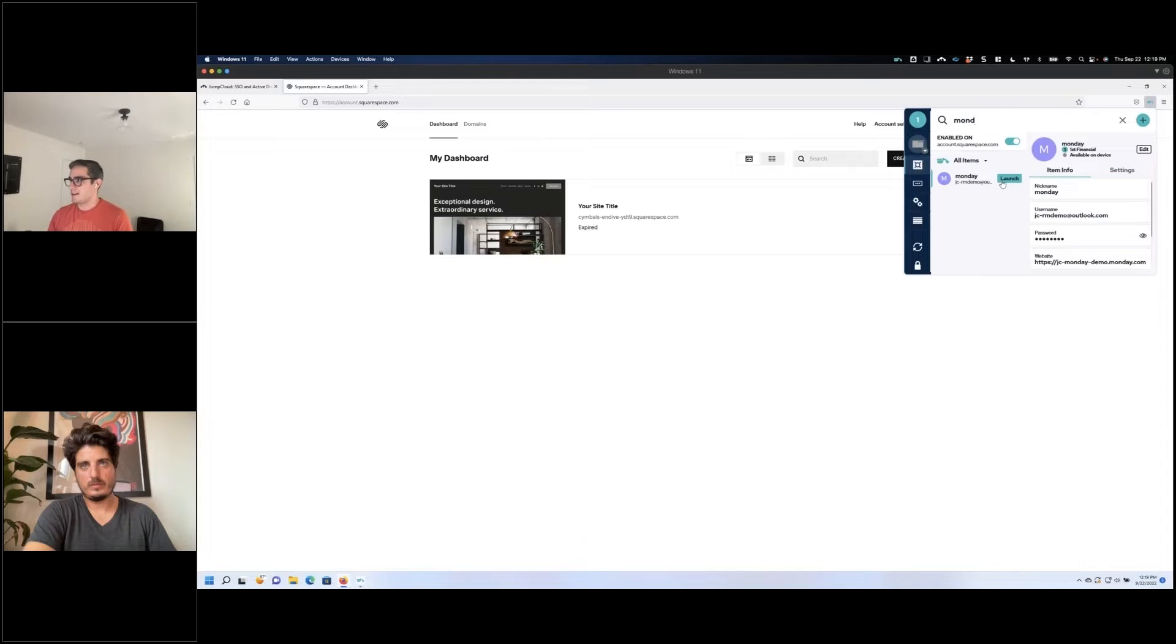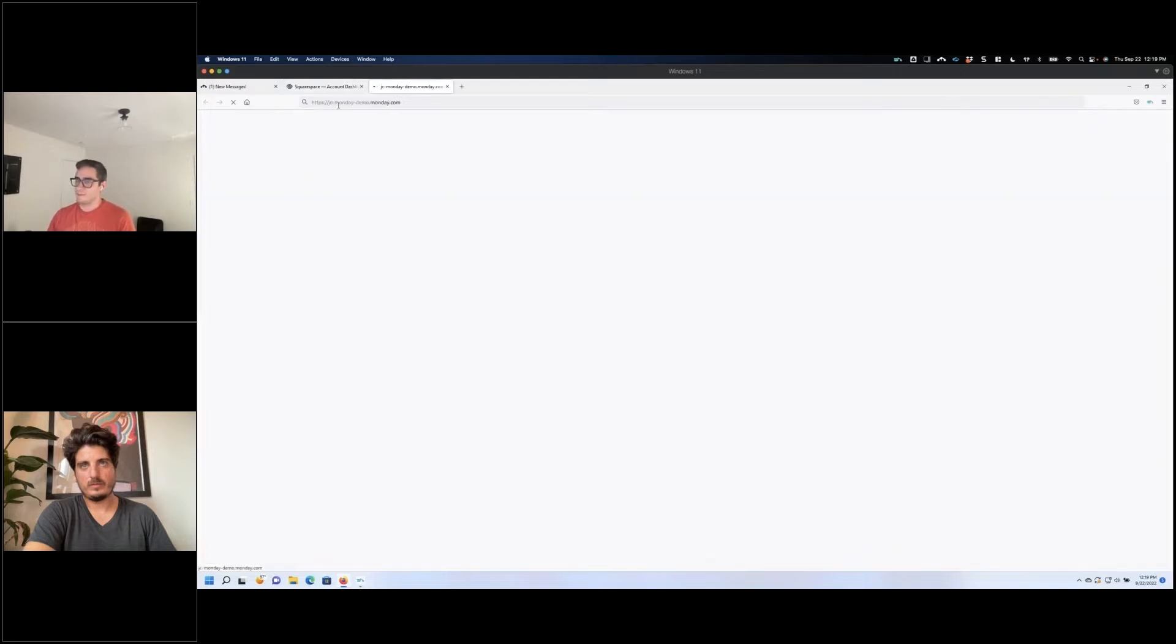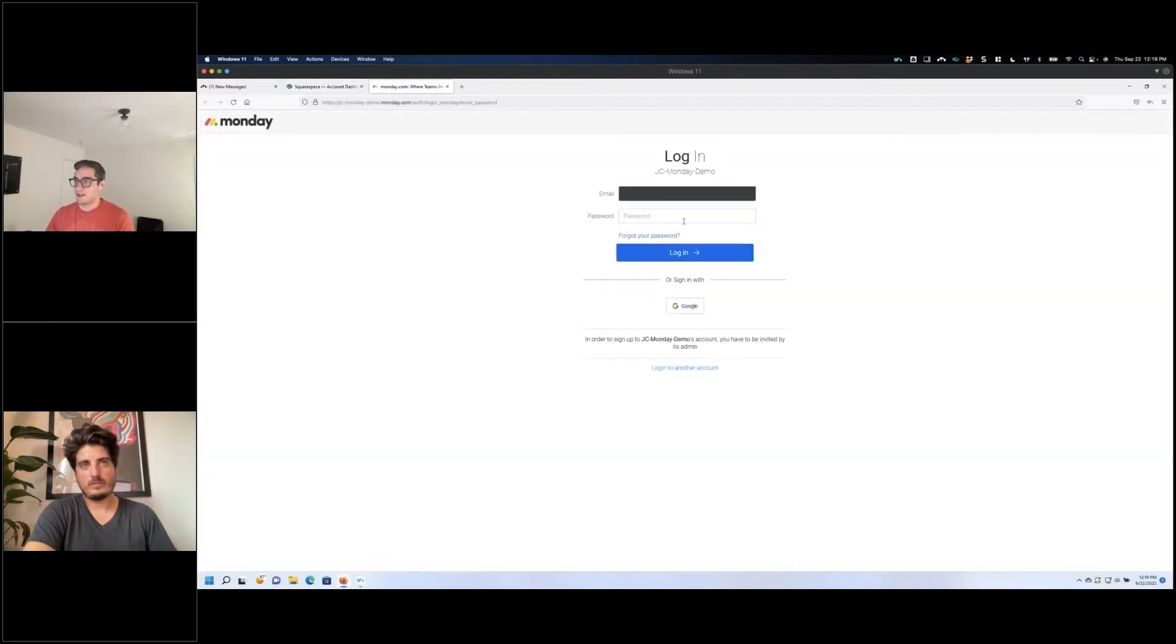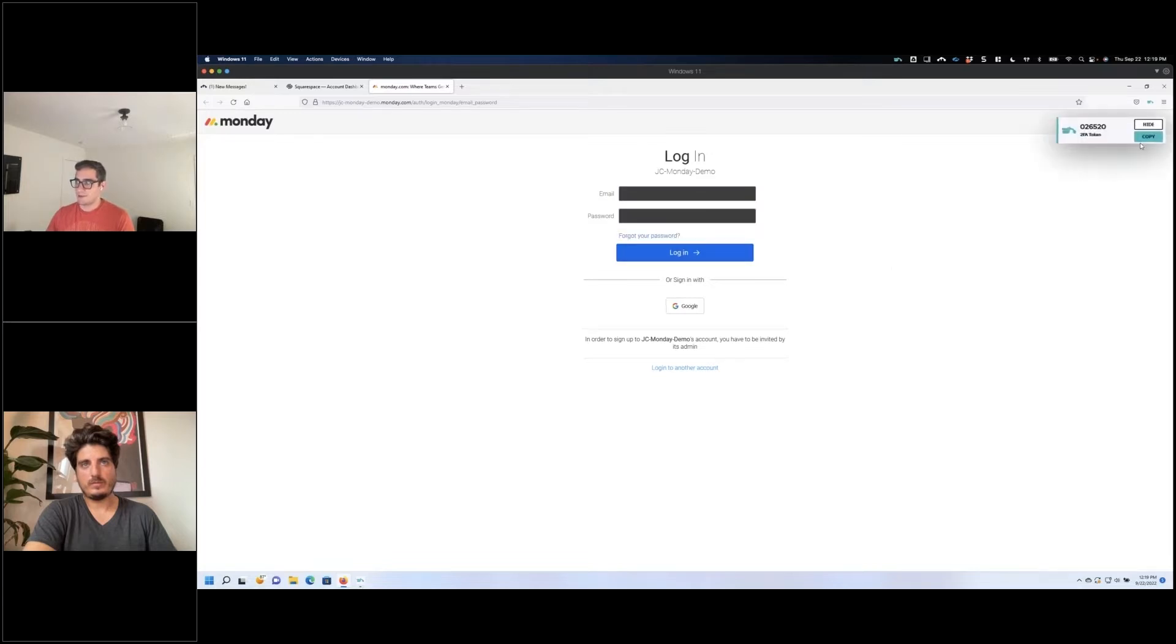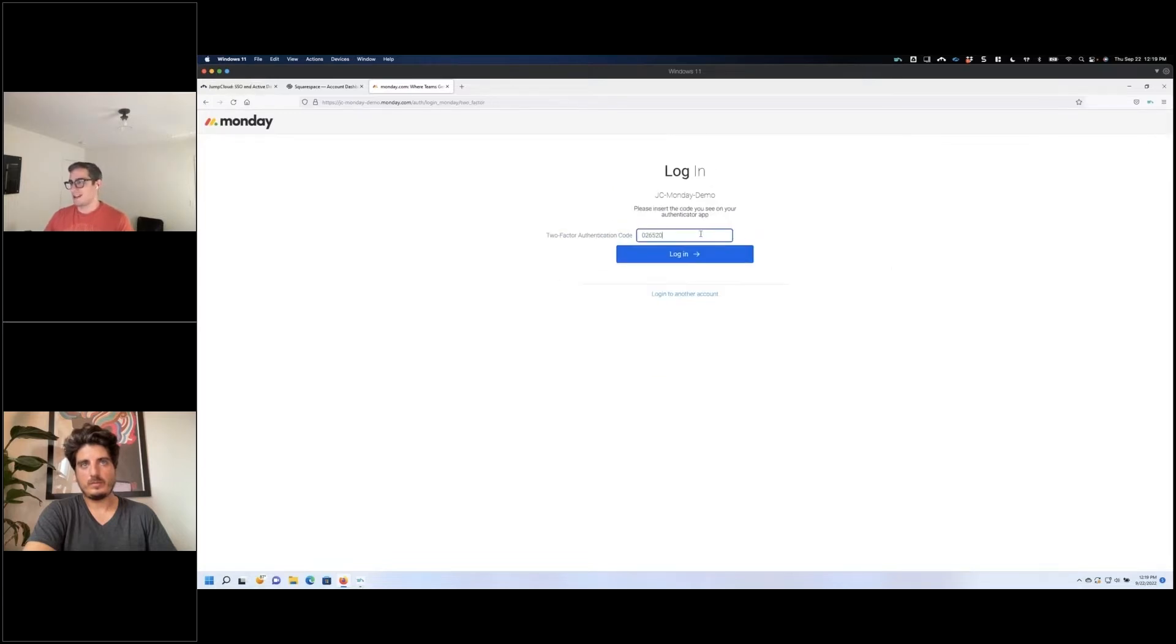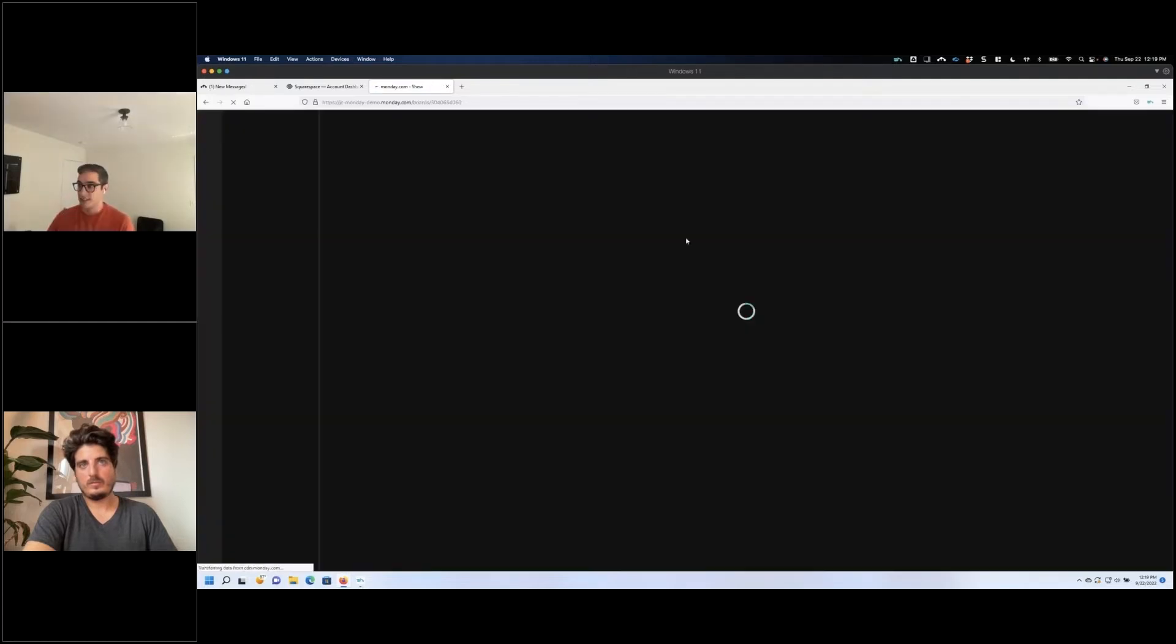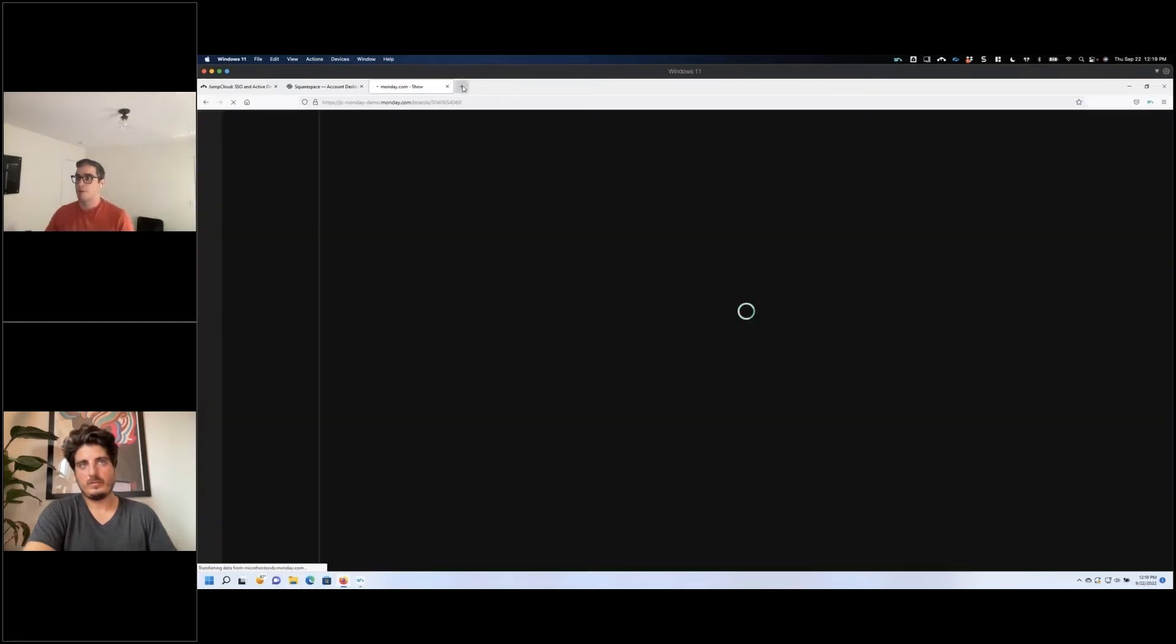So for instance, go to my monday.com account, and I'm able to auto-fill my username and my password, and the 2FA token shows up in the top right. I'm going to copy it, but it also just auto-filled it for me, and I can just log in. And this does work with probably